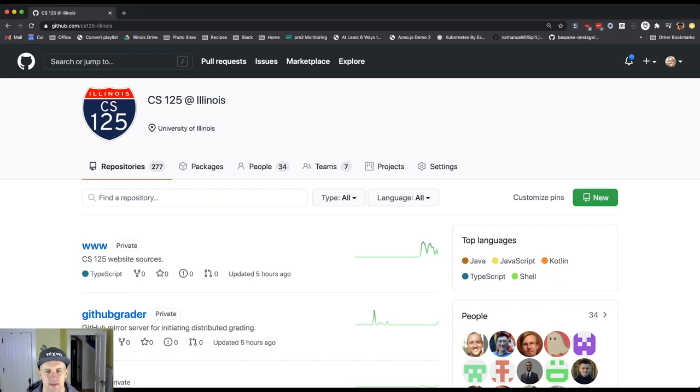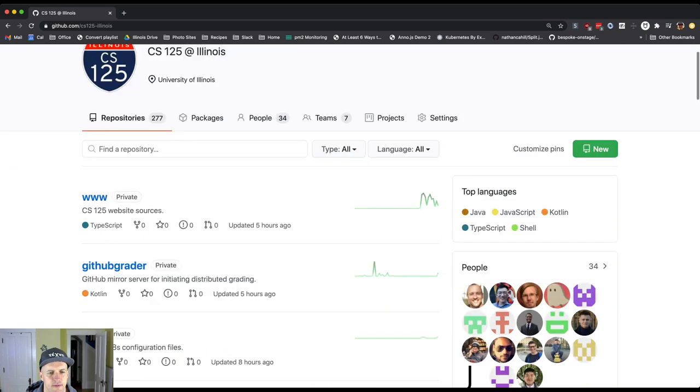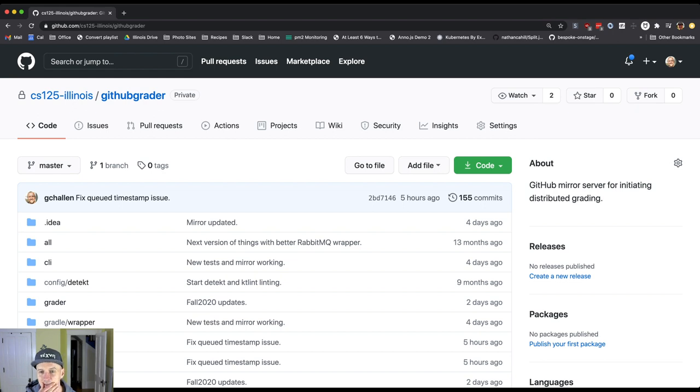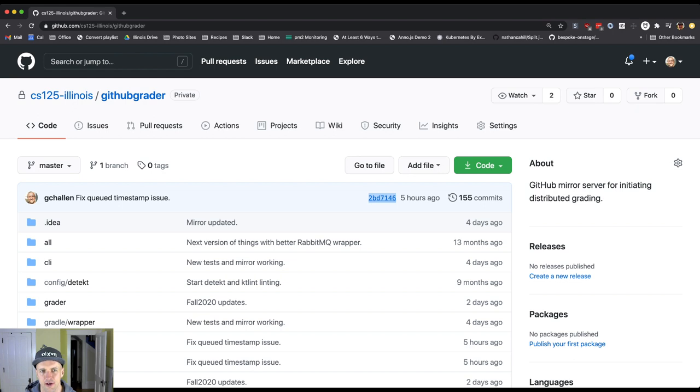This is the CS125 GitHub page, and I'm going to go into one of the projects that we maintain. This is actually the source code for the autograder for the class. You'll see this thing? This is a hash, and it's actually just the beginning of a hash. It's the first eight characters of a longer hash value.